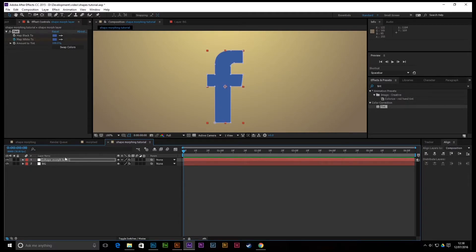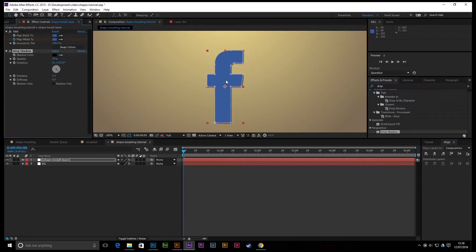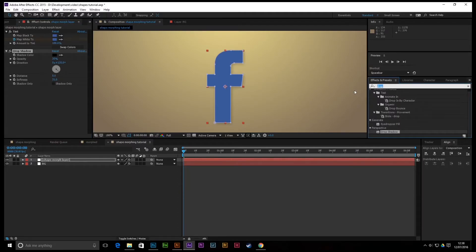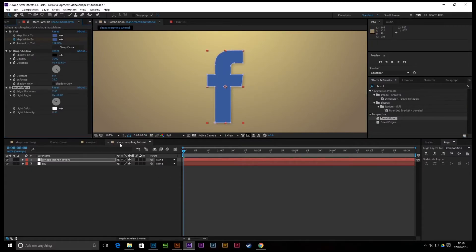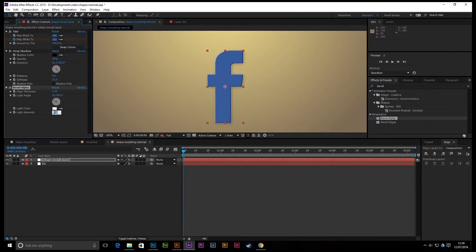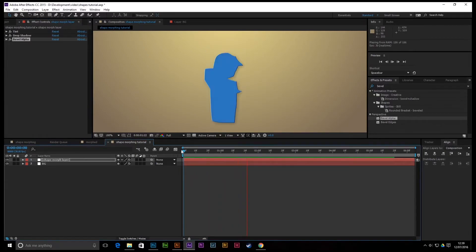We're pretty much done. I'm just going to add a little drop shadow — maybe a distance of 10 or a bit more — and take the opacity down to 30. Then we'll also add a Bevel Alpha effect. Turn off the mask so you can see exactly what you've got. Set the edge thickness quite small, light angle is fine. That's just going to work for all of the shapes.